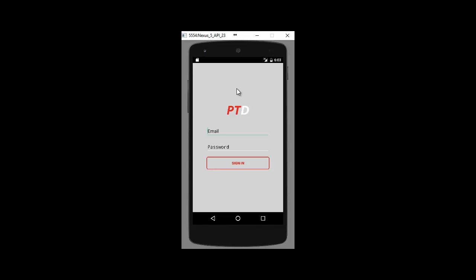So first of all you just log in. For you the trainer it will be your login details that you use for the main PT Distinction website. For your clients it will be the email you set them up on the system with and the login password that you sent when you said send login details. So that's automatically generated by PT Distinction. They can then change this anytime they like.